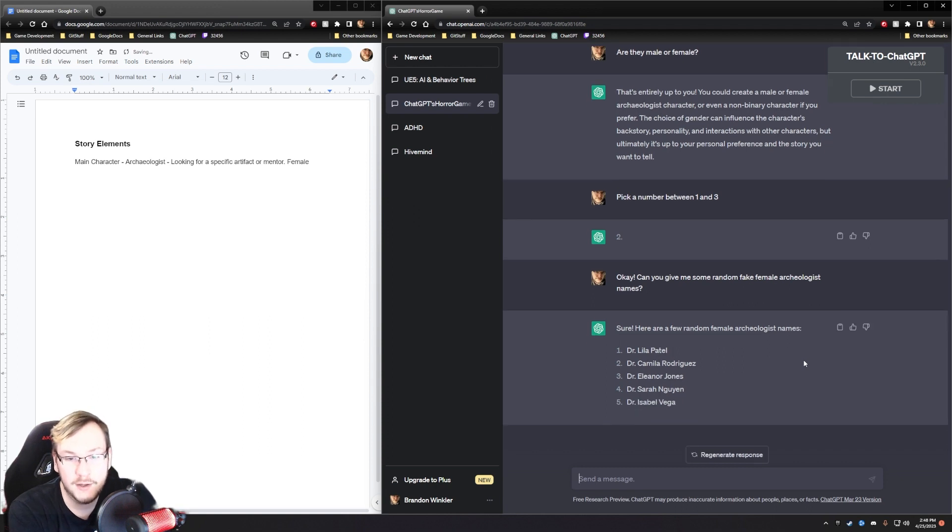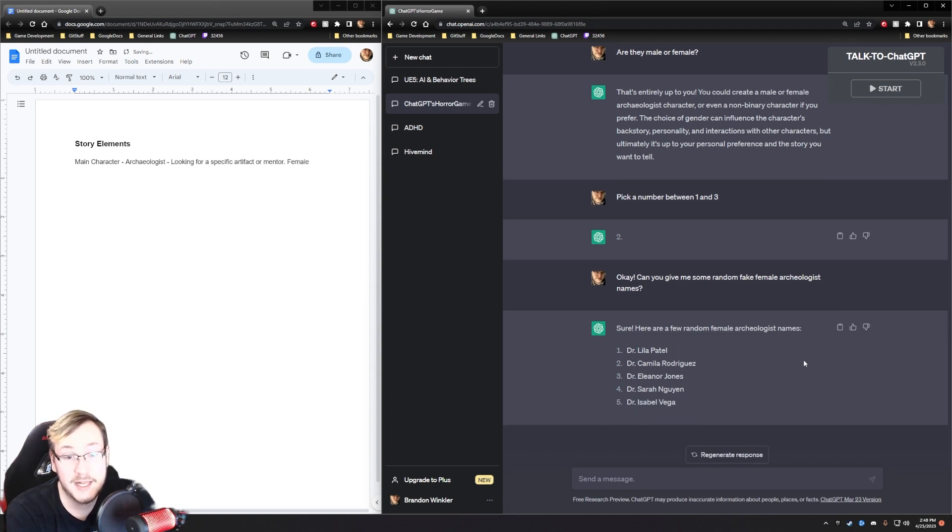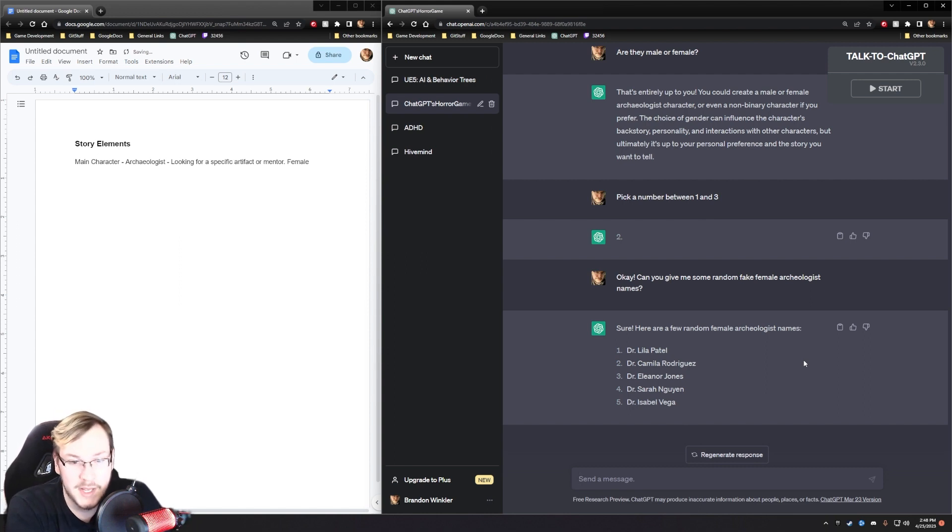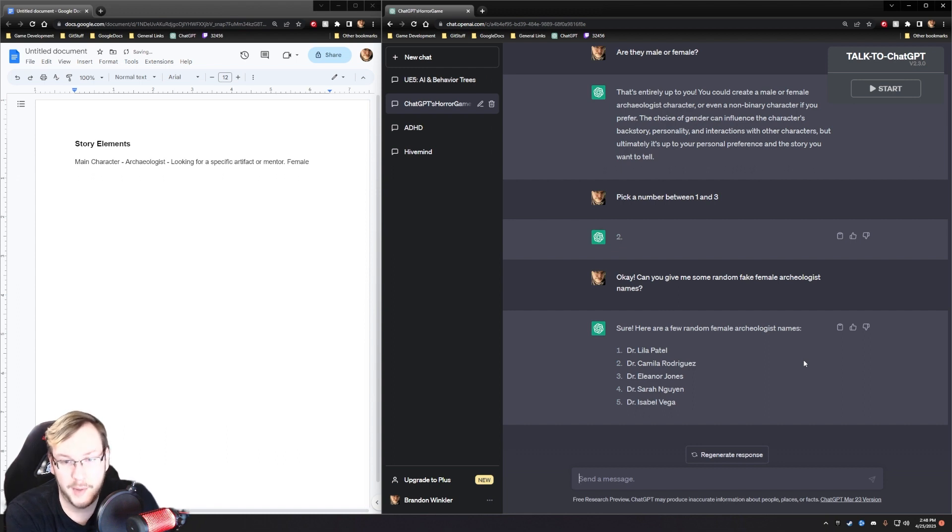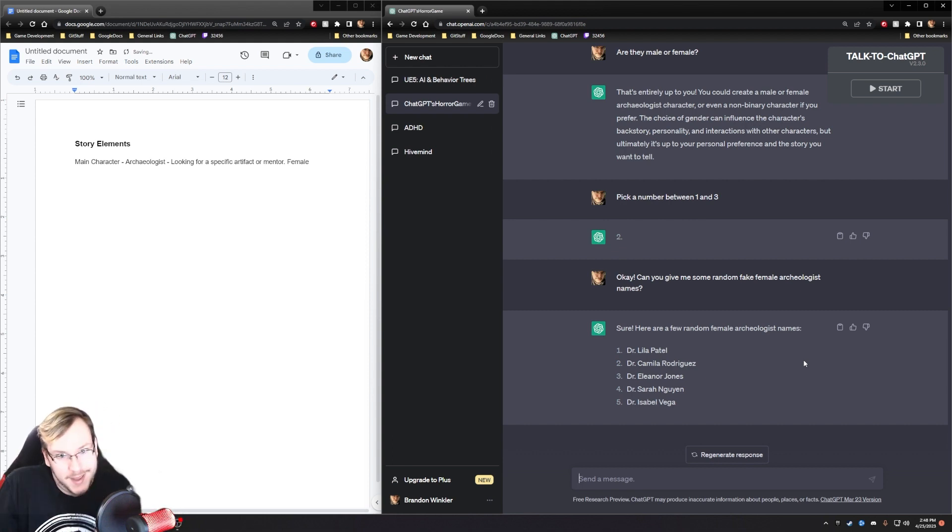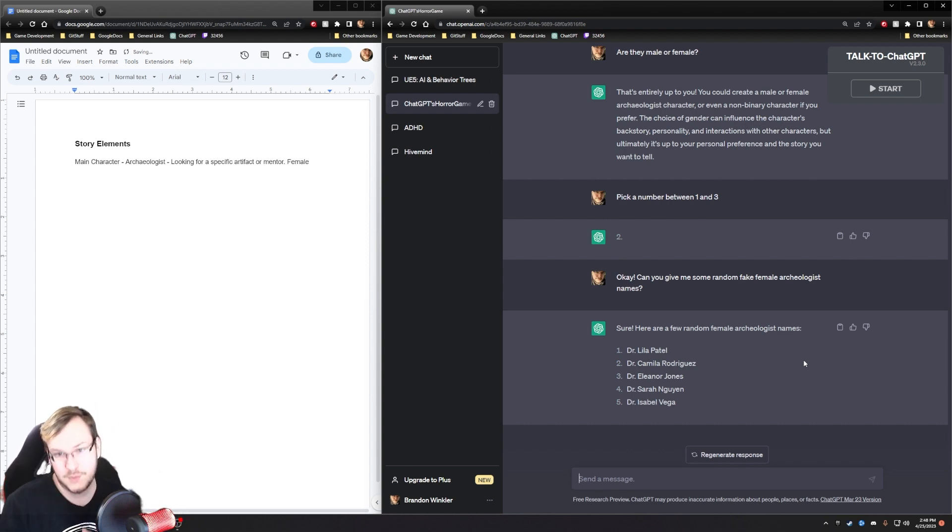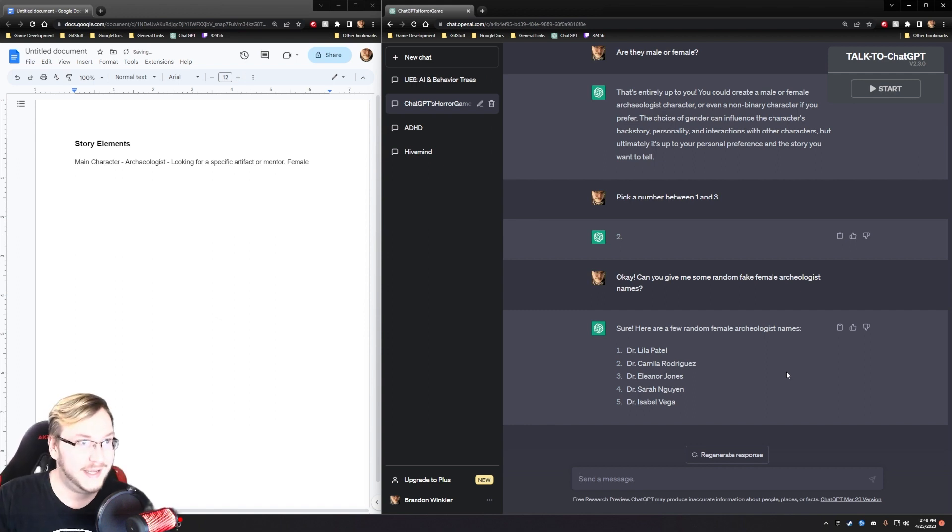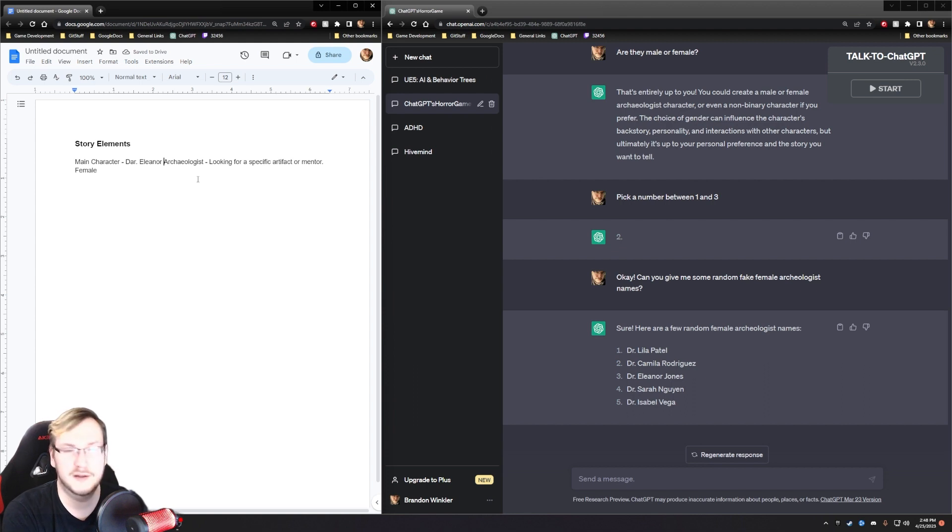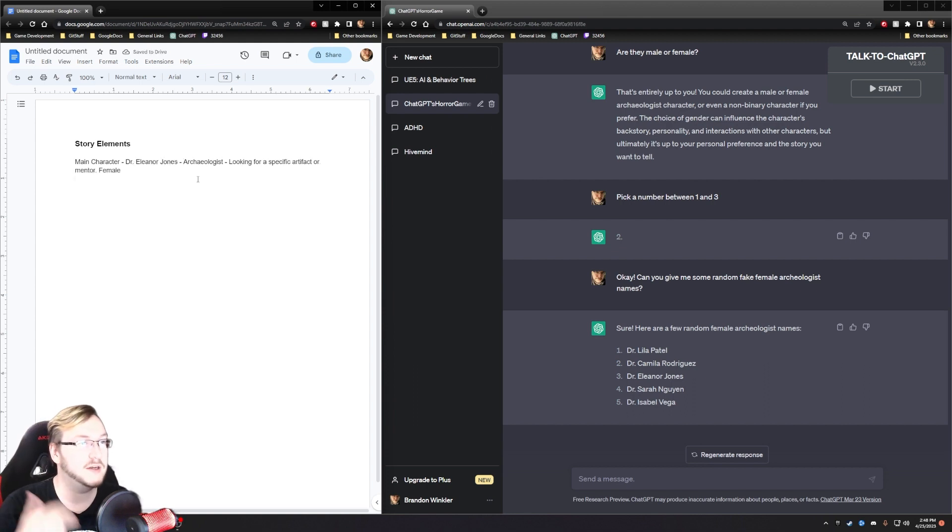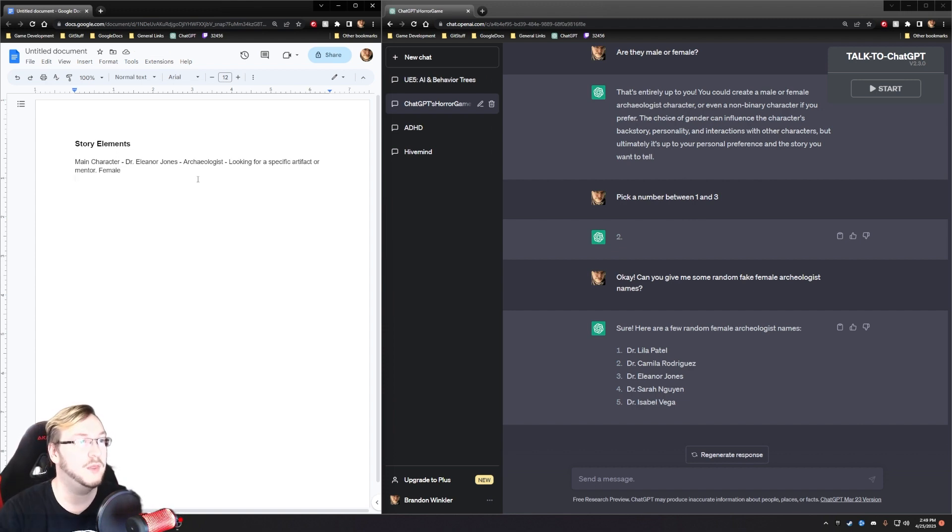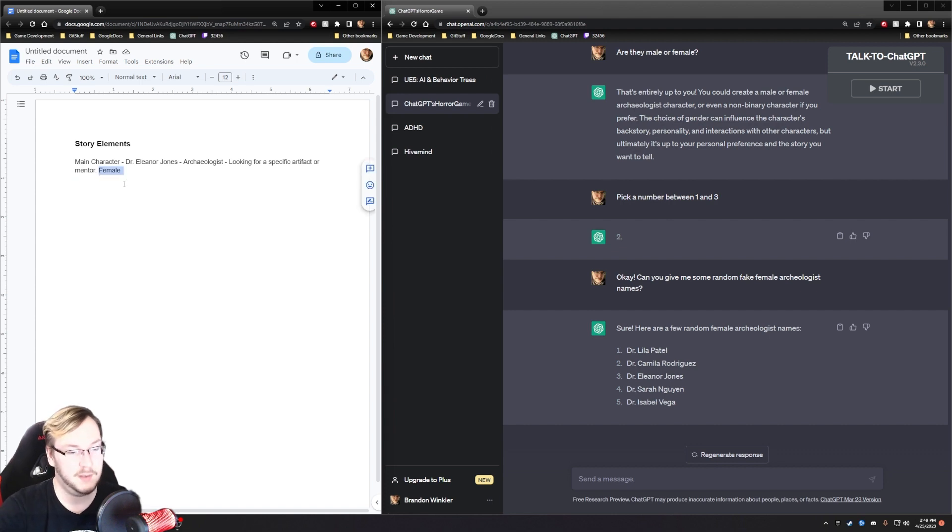Dr. Lila Patal, Dr. Camelia Rodriguez, Dr. Elena Jones, Dr. Sarah, I'm going to screw that up. Dr. Isabel Viga. If I messed any of those up, I apologize. I really like Dr. Elena Jones. It kind of sounds like almost like a play on Indiana Jones. Dr. Elena Jones, Dr. Indiana Jones. I really like it. Or Eleanor. Was I saying Elena? Eleanor. Okay, we got main character, Dr. Eleanor Jones, archaeologist looking for a specific artifact or mentor or both.